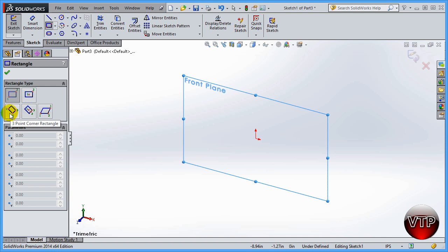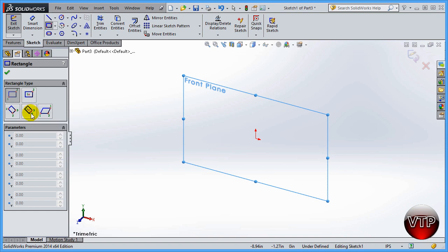The 3 Point Corner Rectangle has you select three corners of the rectangle. The 3 Point Center Rectangle starts at the center, goes to the midpoint of one edge, and then to a corner. Finally, the Parallelogram also uses three points — first corner, second corner, and then the third corner creates the parallelogram angle.